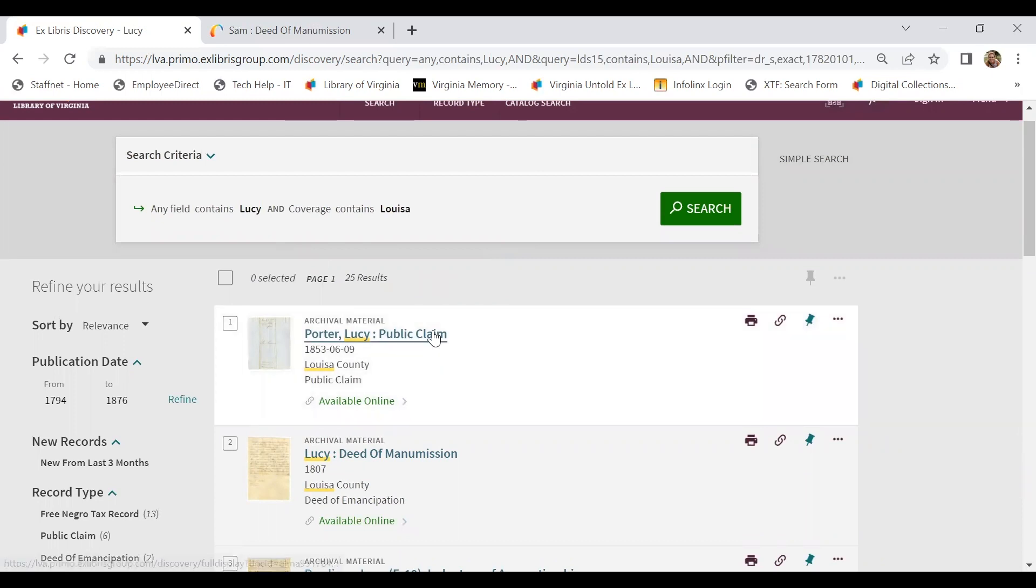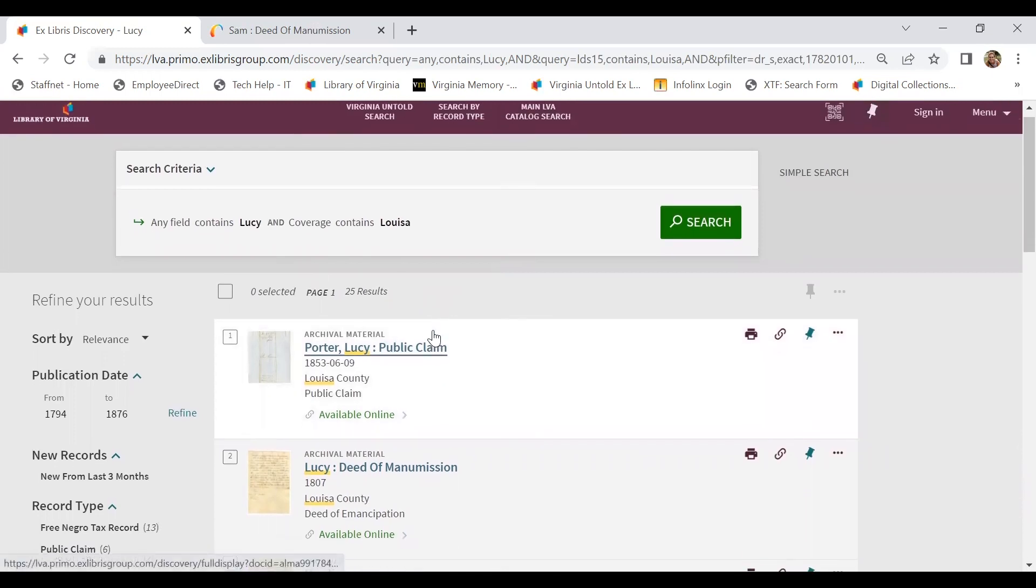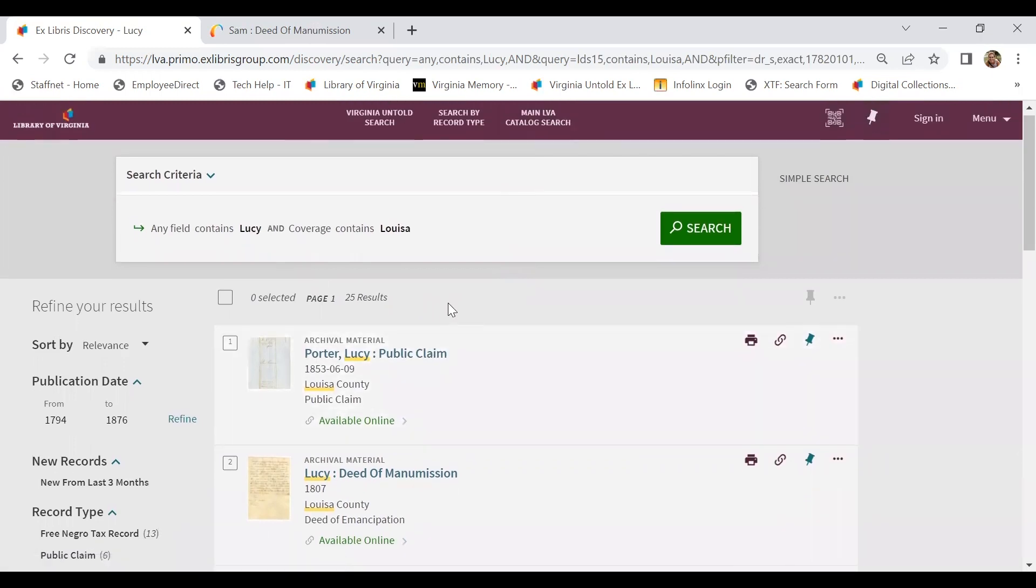This pulls up the same results that we returned from our filtering after the fact. So just something to be aware of. You can filter your results. You can do a refined search before or after. It's just a matter of how you'd like to do that particular search process.